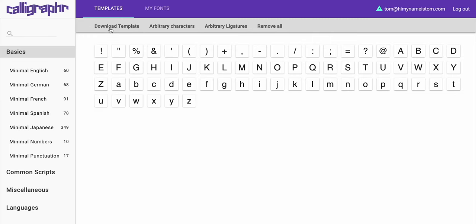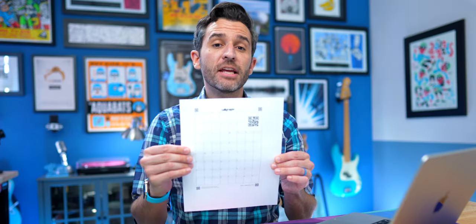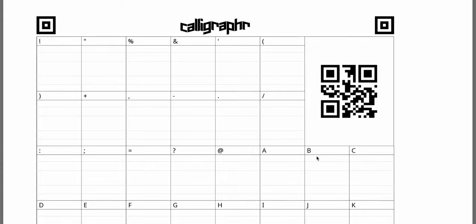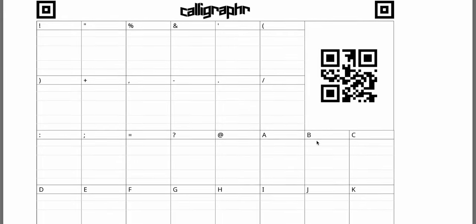For the sake of saving paper, I'm only going to print out a couple of characters, but once you add everything you want to your template, all you need to do is click download template. You can name it whatever you want, and I usually like to have the draw helplines. Your template will be printed out on a sheet that has little squares with the different character you need to draw within that square. There are helplines there, but you don't have to be perfect when drawing out your font.